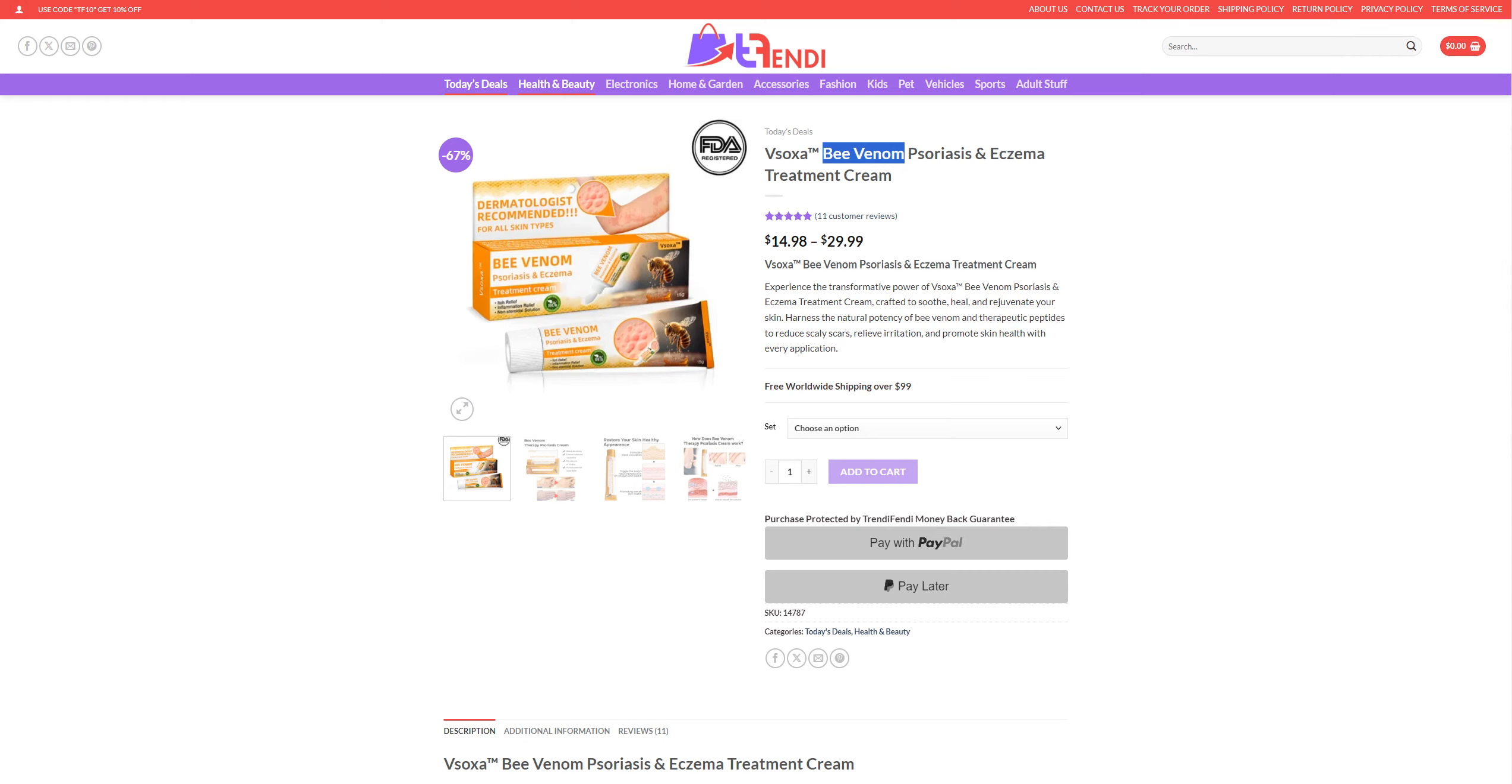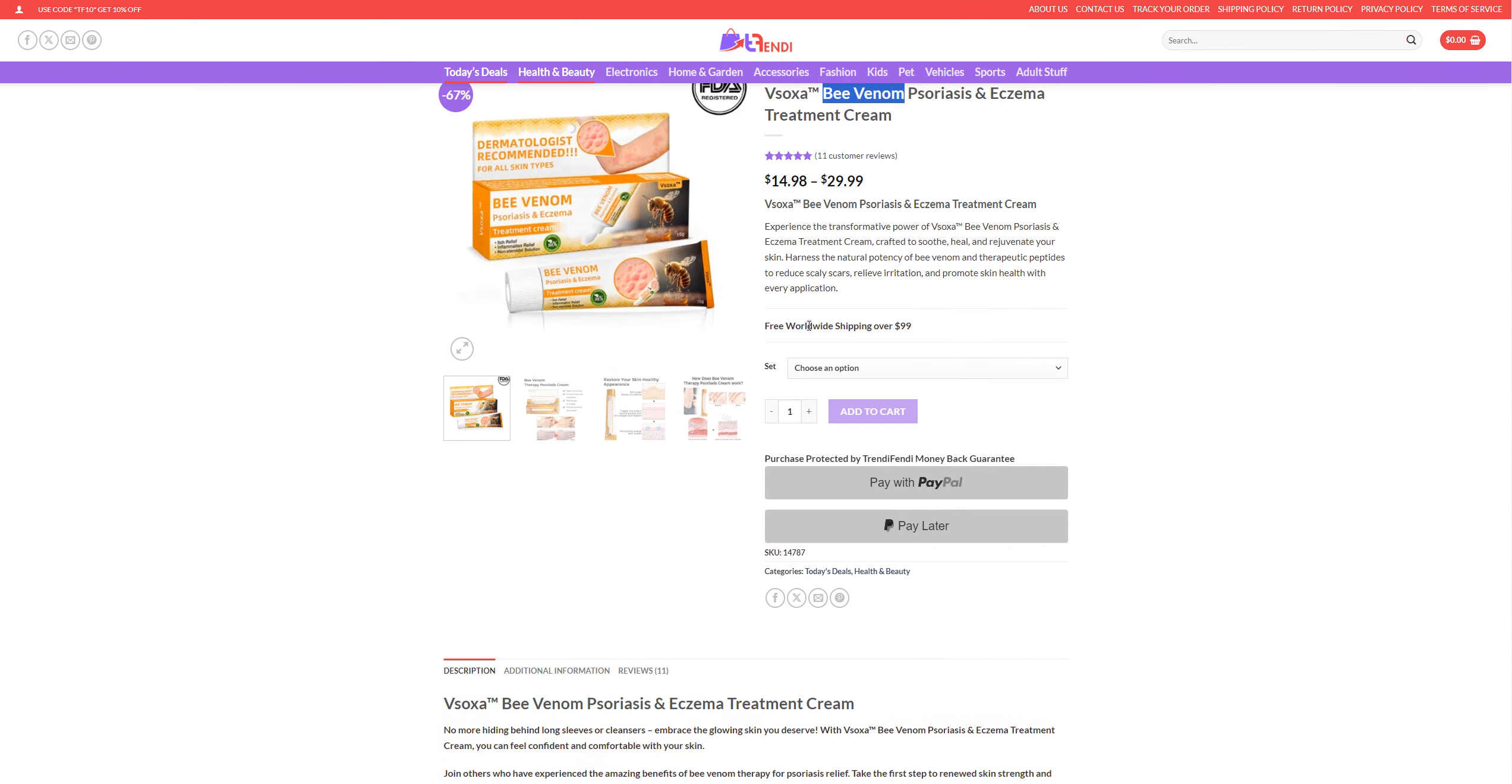Okay, so it's sold for like $14.98 and $29.99. So basically the experience of transformative power of Bee Venom, crafted to smoothen your skin, harness the natural protection of the Bee Venom.